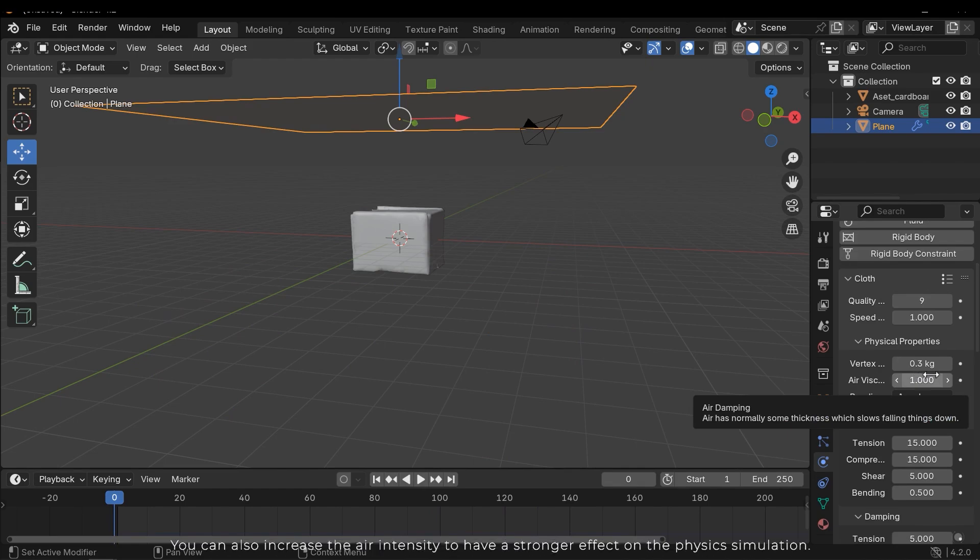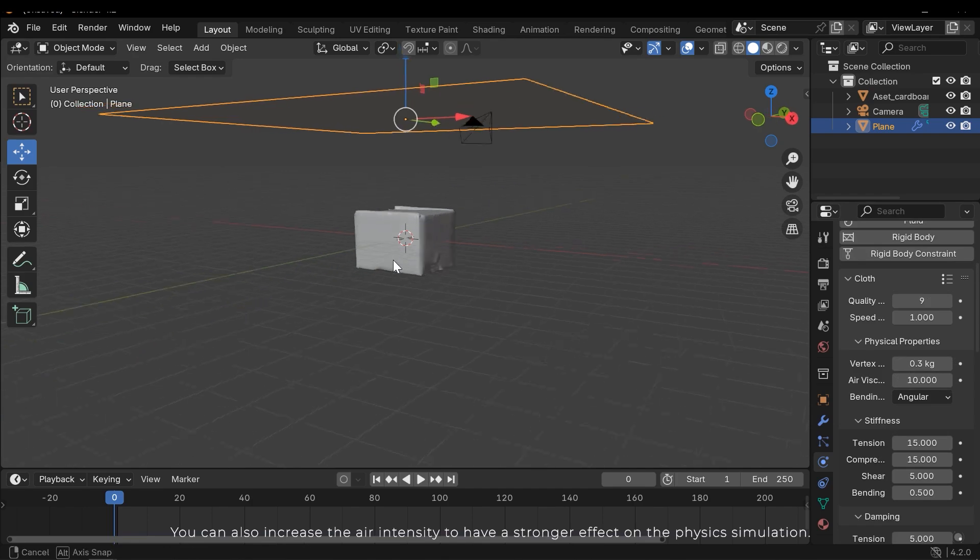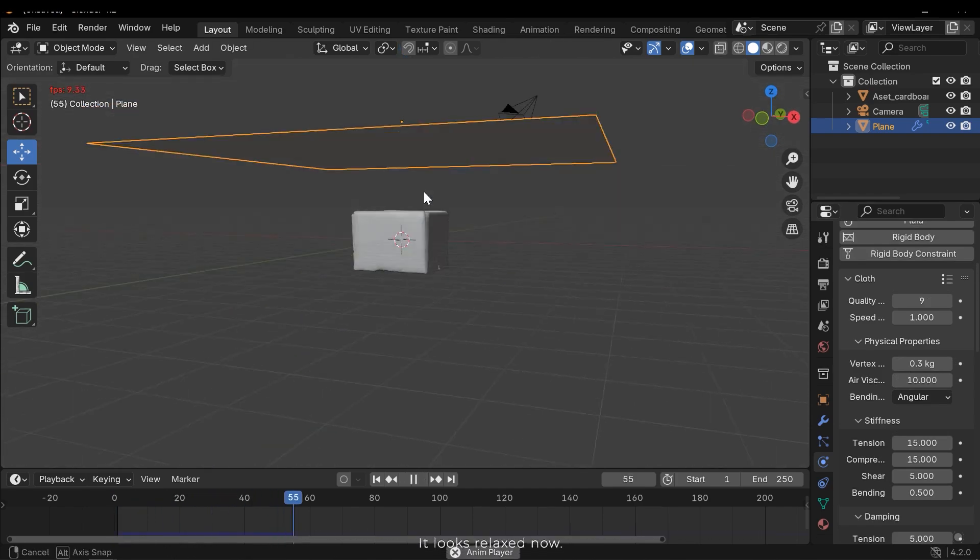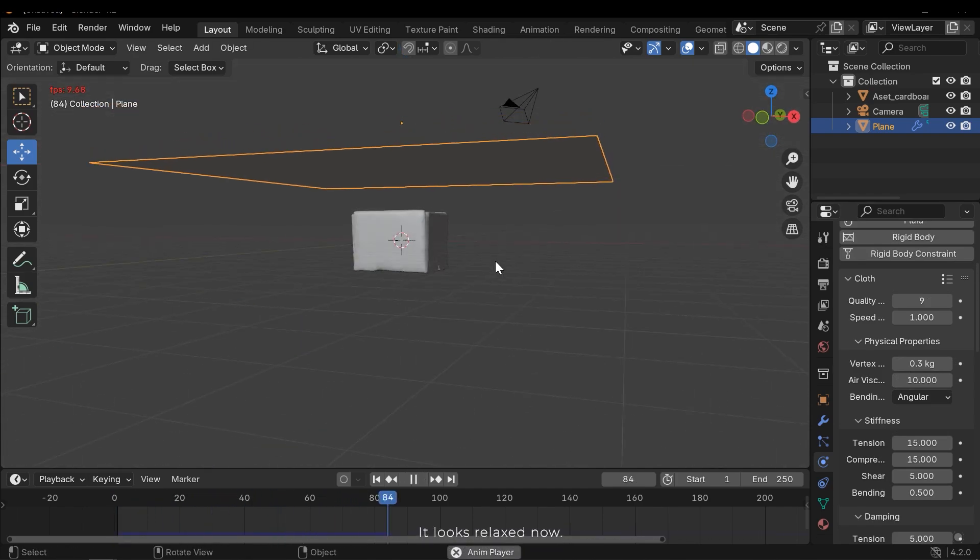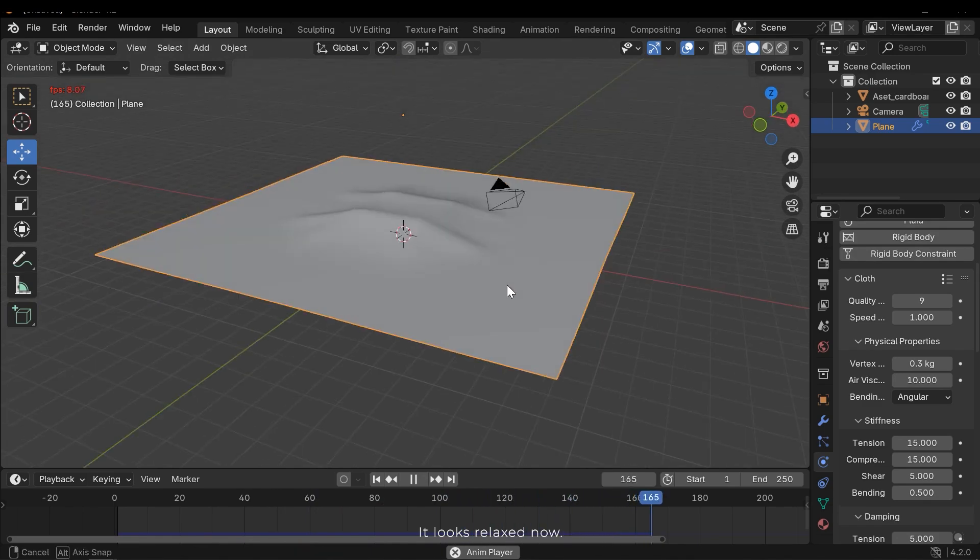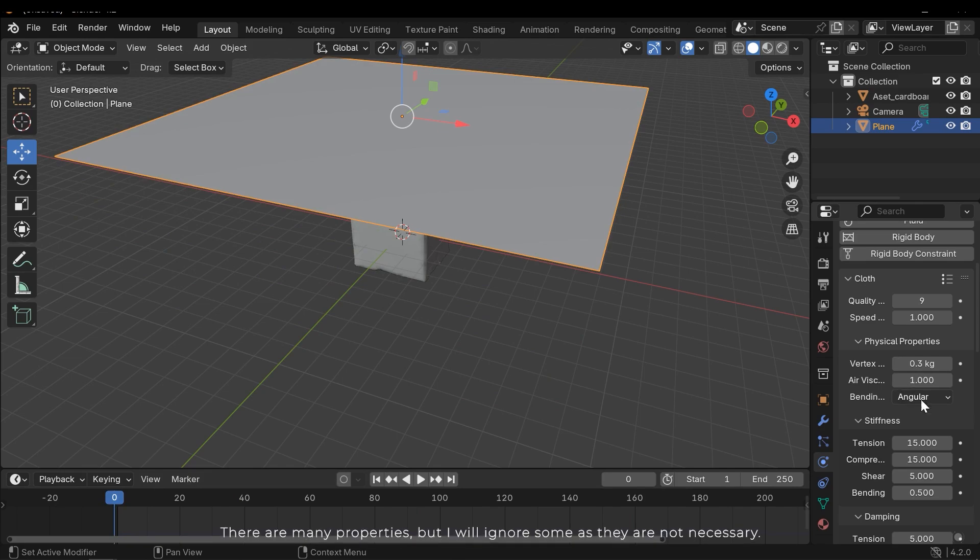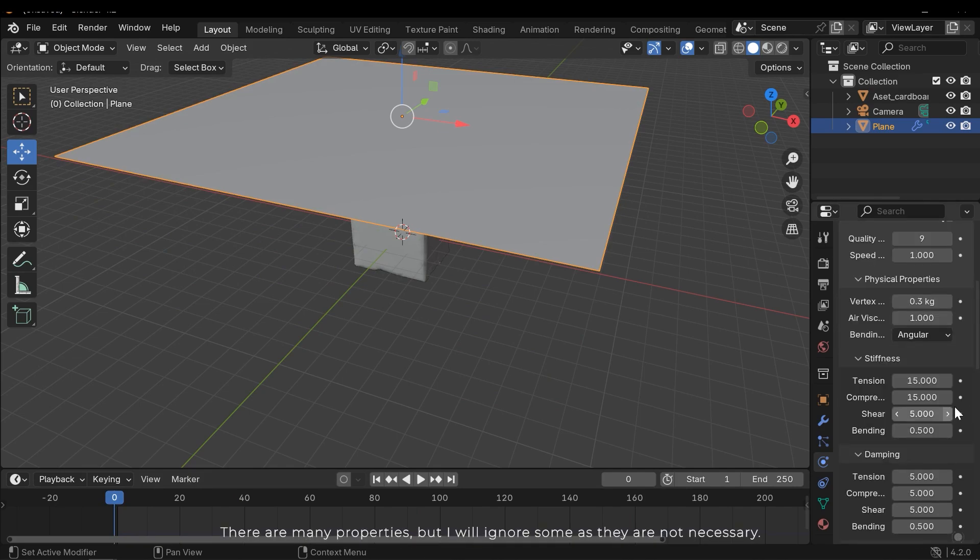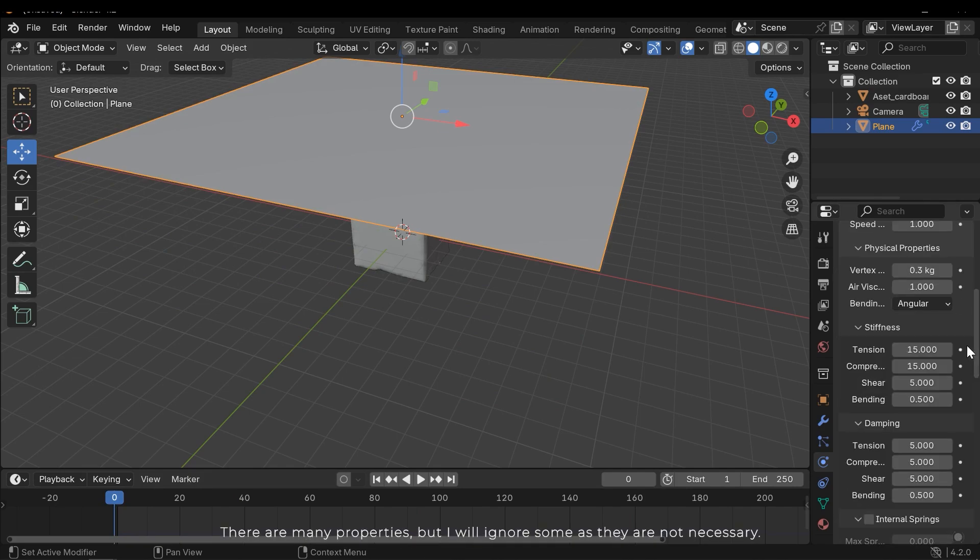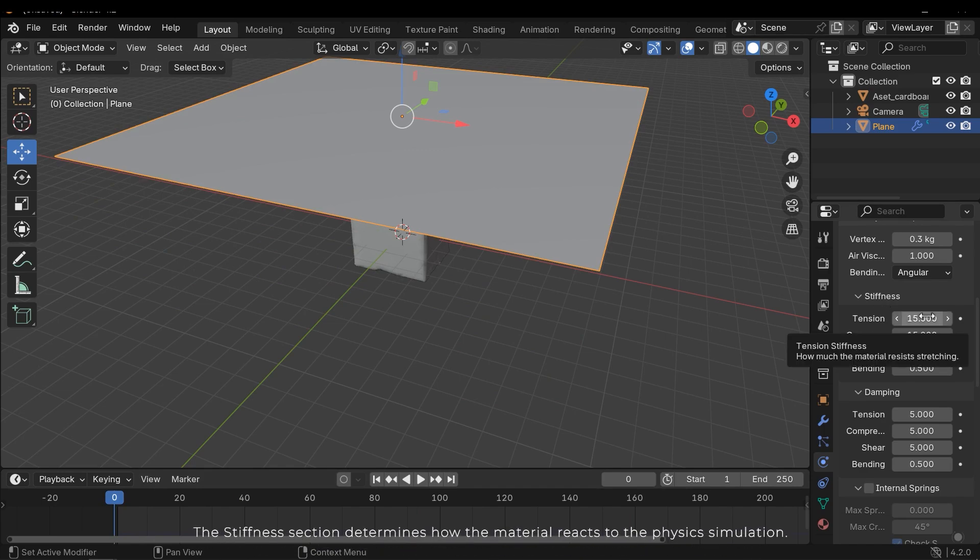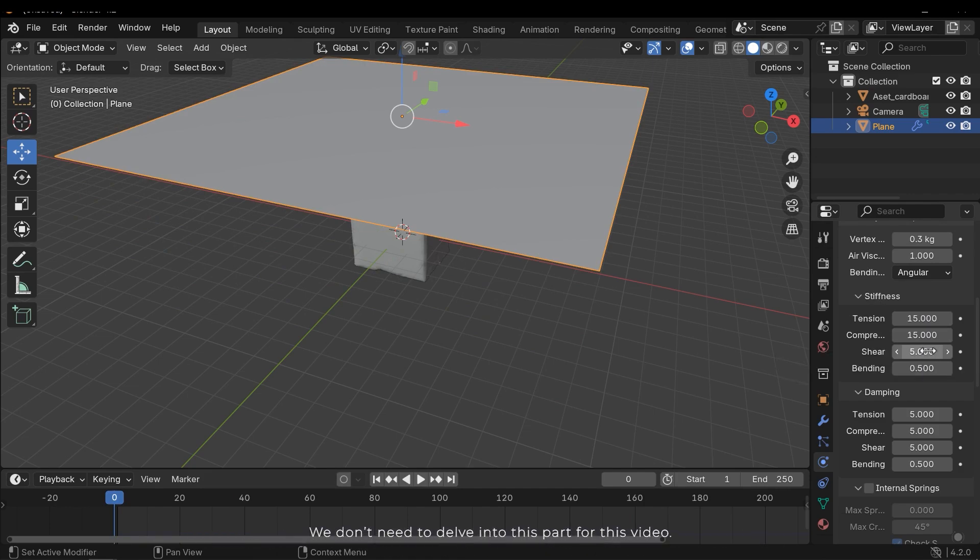You can also increase the air intensity to have a stronger effect on the physics simulation. It looks relaxed now. There are many properties, but I will ignore some as they are not necessary. The stiffness section determines how the material reacts to the physics simulation. We don't need to delve into this part for this video.